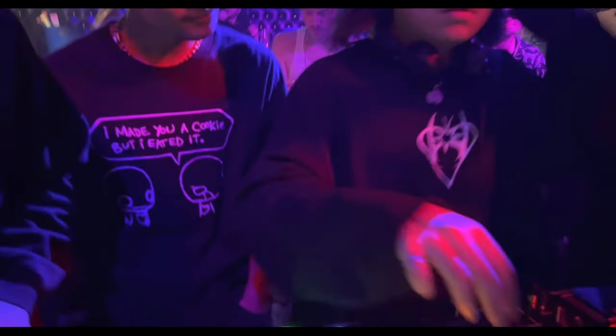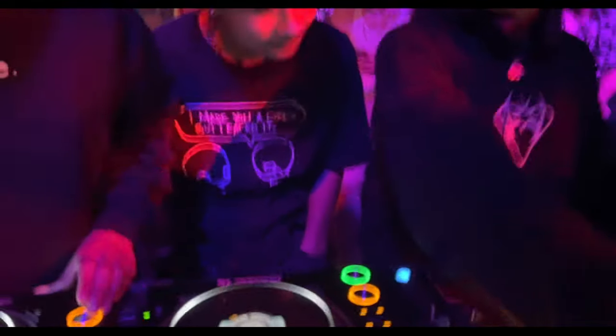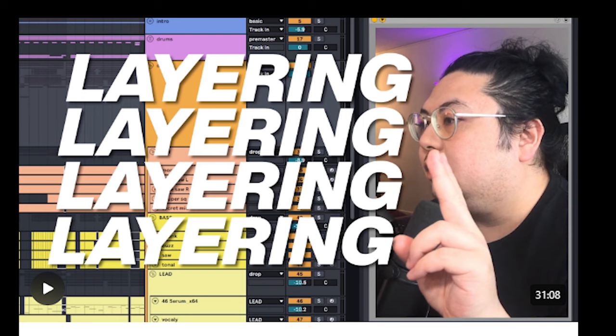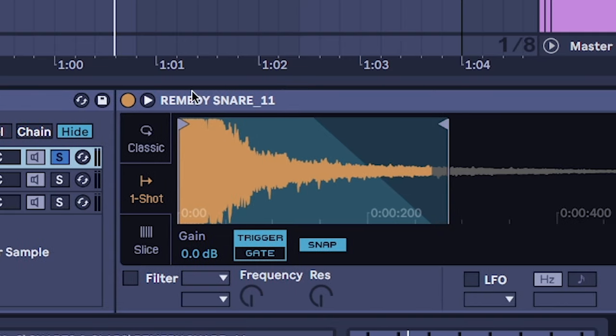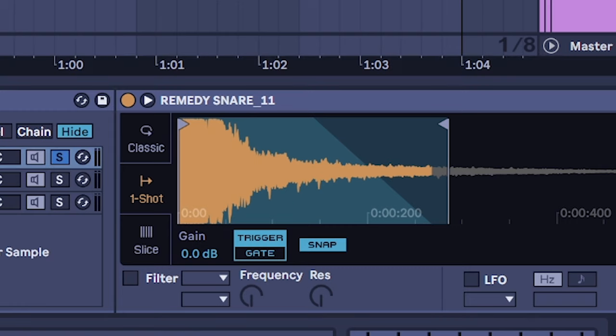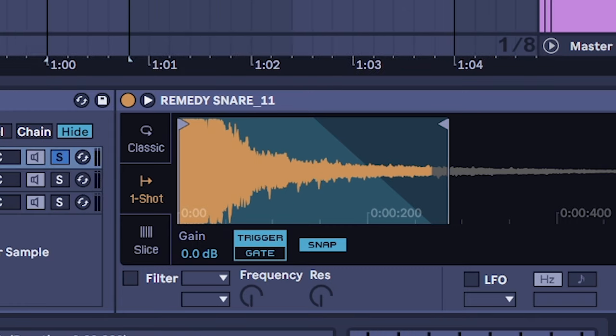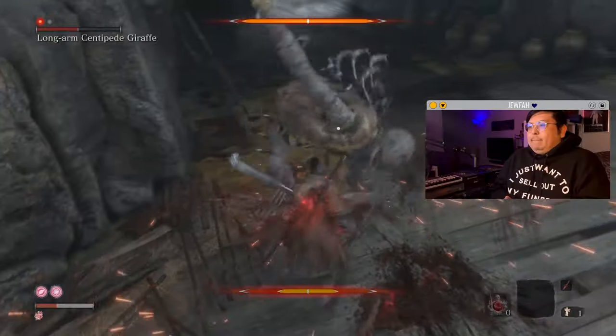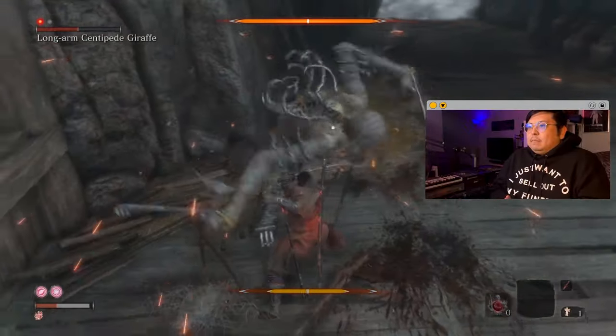Get those collaborations going and back to the video. So the way I built the snare is three layers, keeping the regular remedy snare 11 for that trap vibe, then finding a sword hit sample.